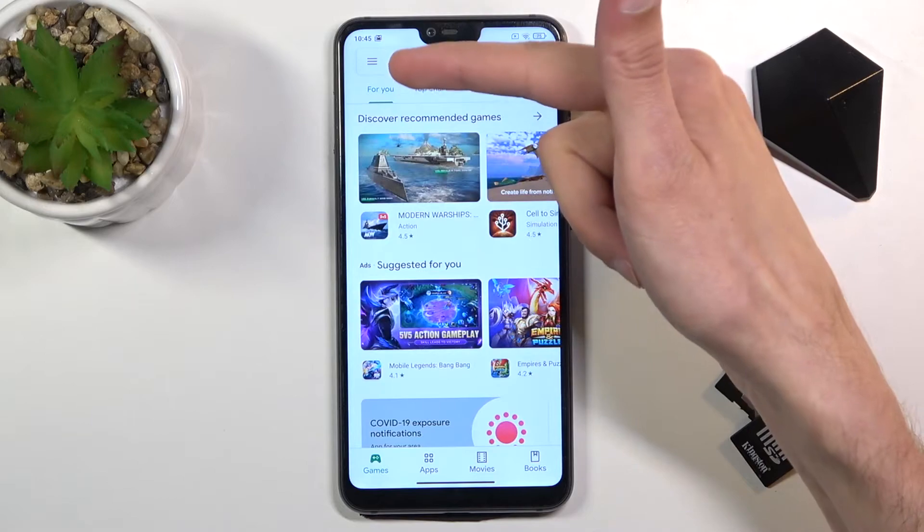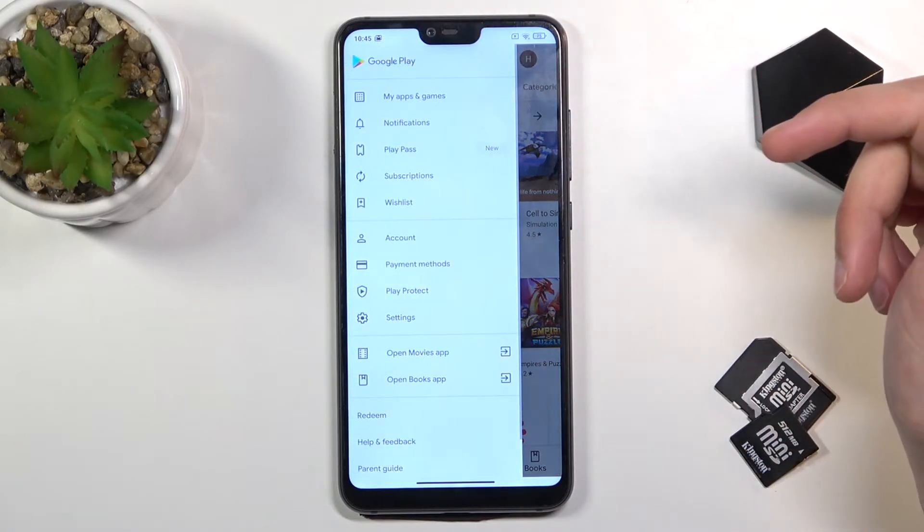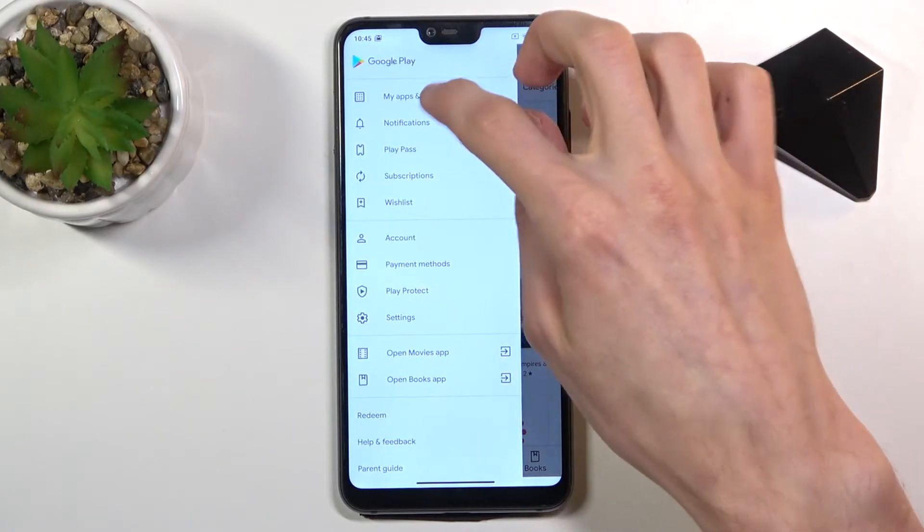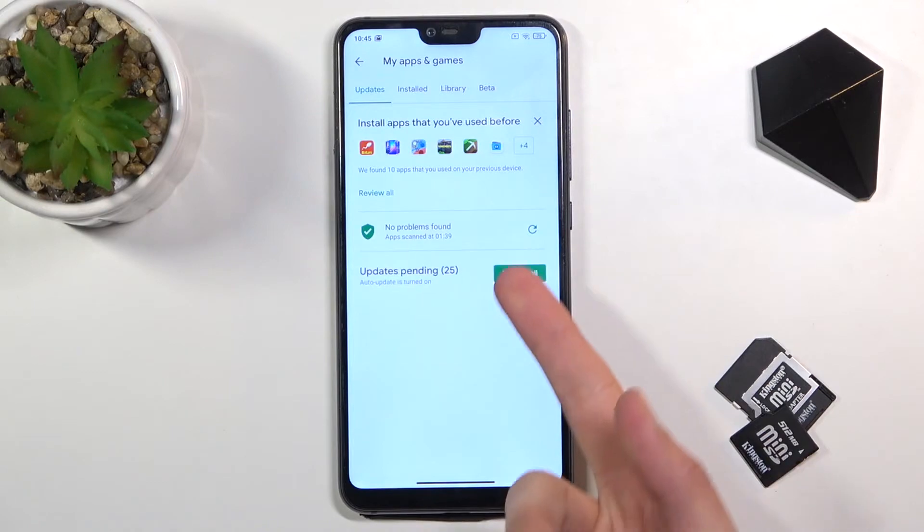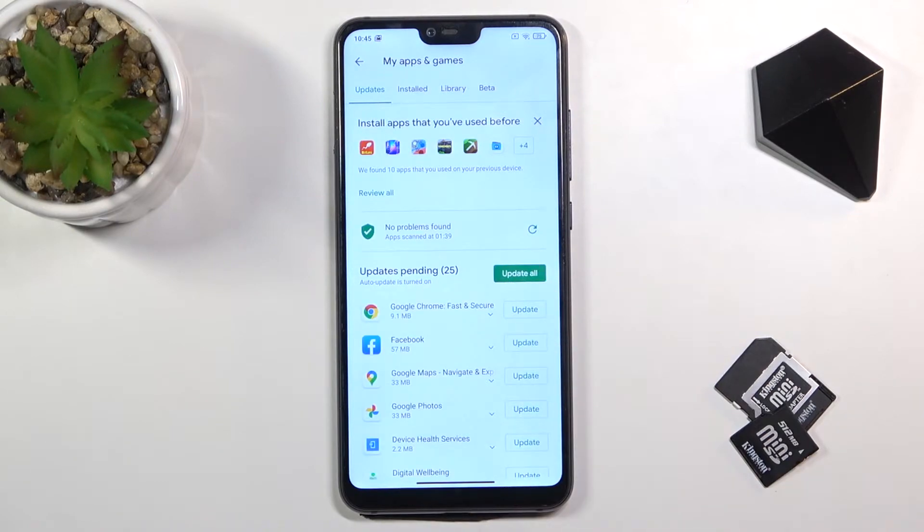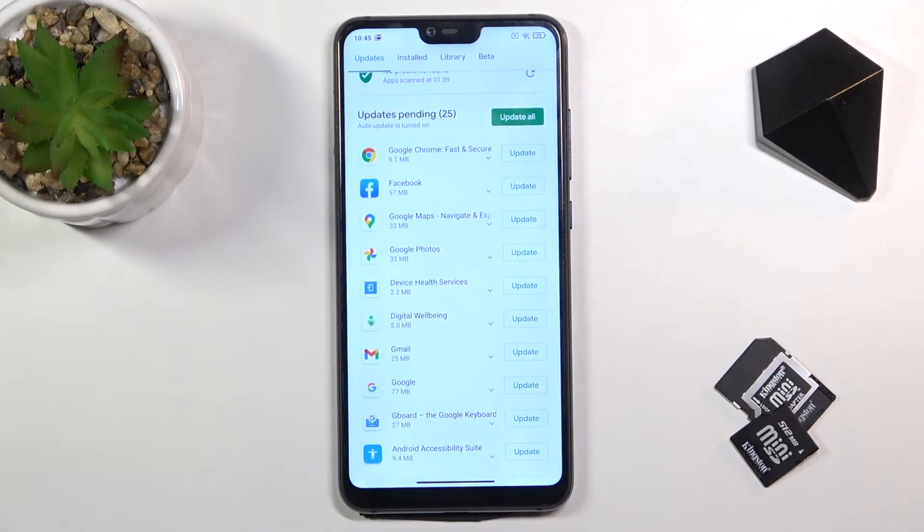From here, tap on the three bars and go to My Apps & Games. In a second, this will show you every app that you have an update for.